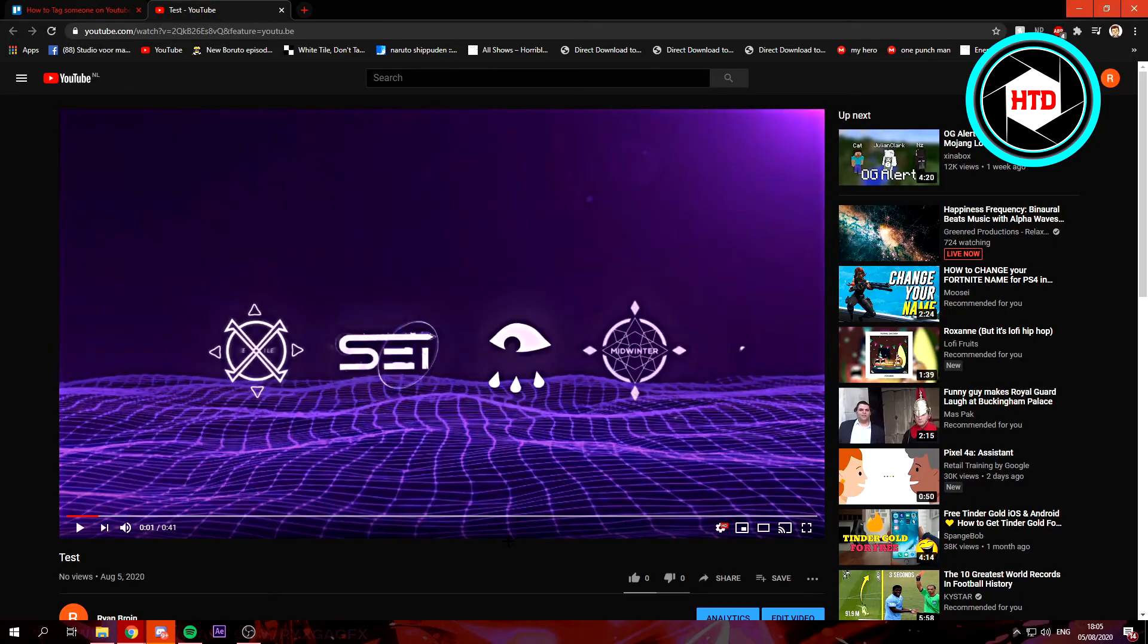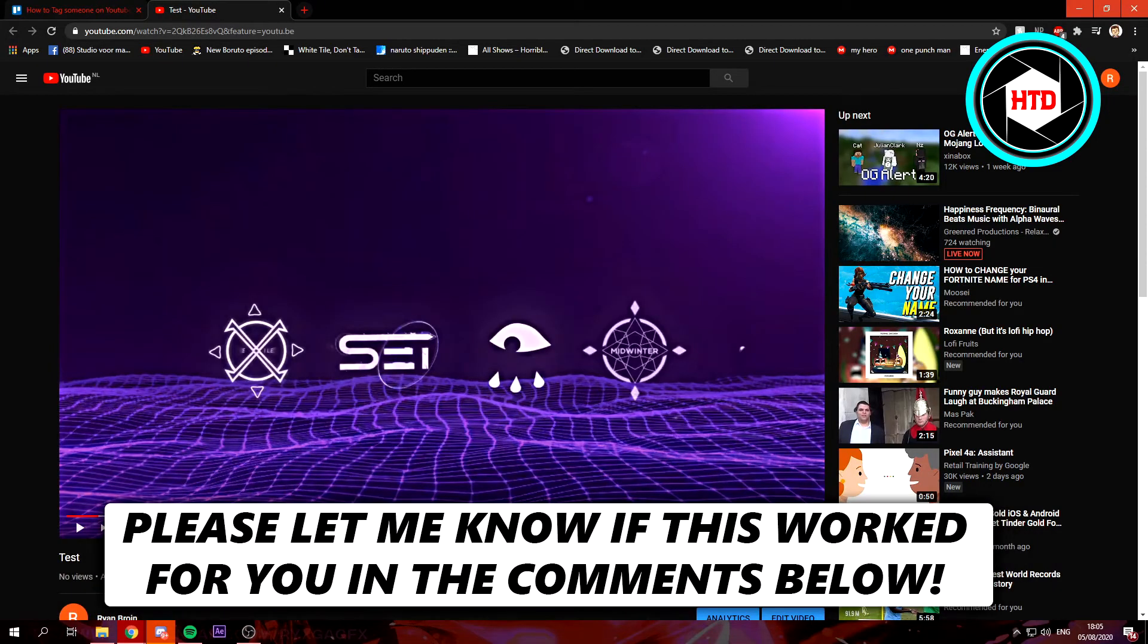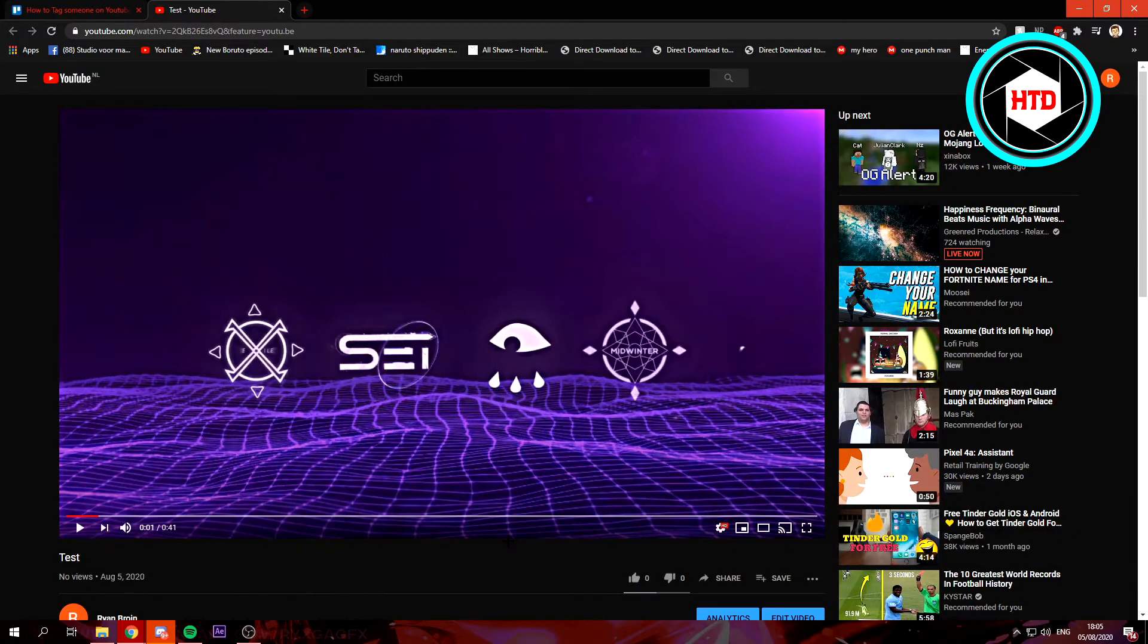Okay, so in this video I'm going to show you guys how to tag someone on YouTube. Let's get started. A quick disclaimer: you can, as of right now, only do it